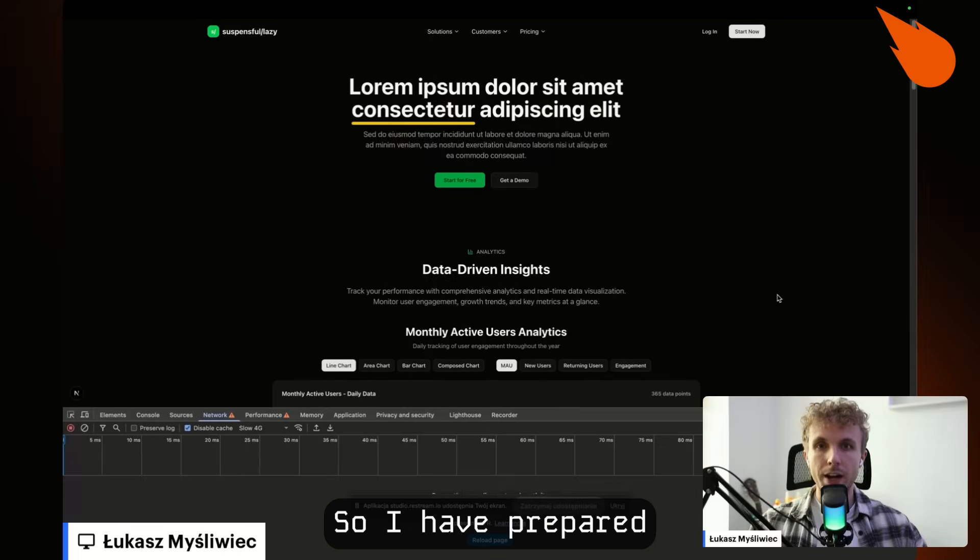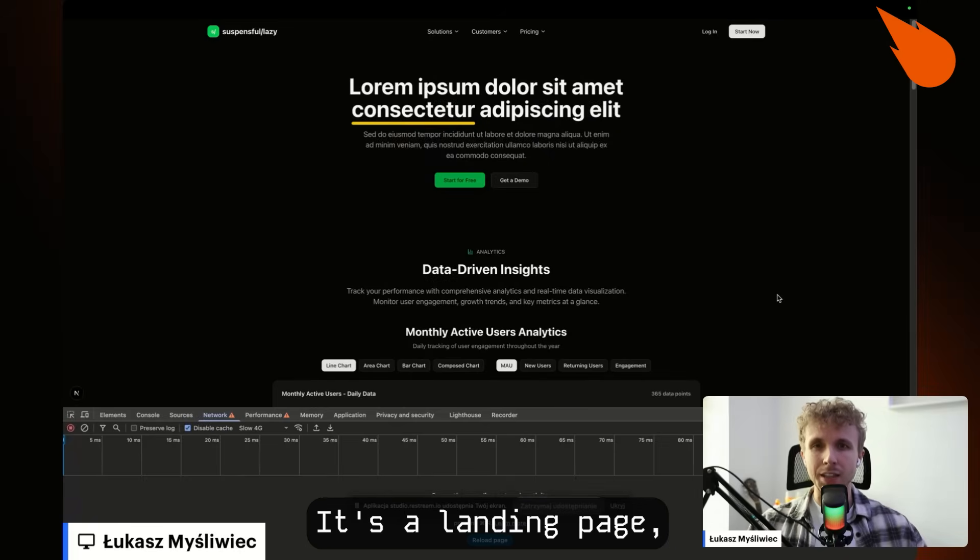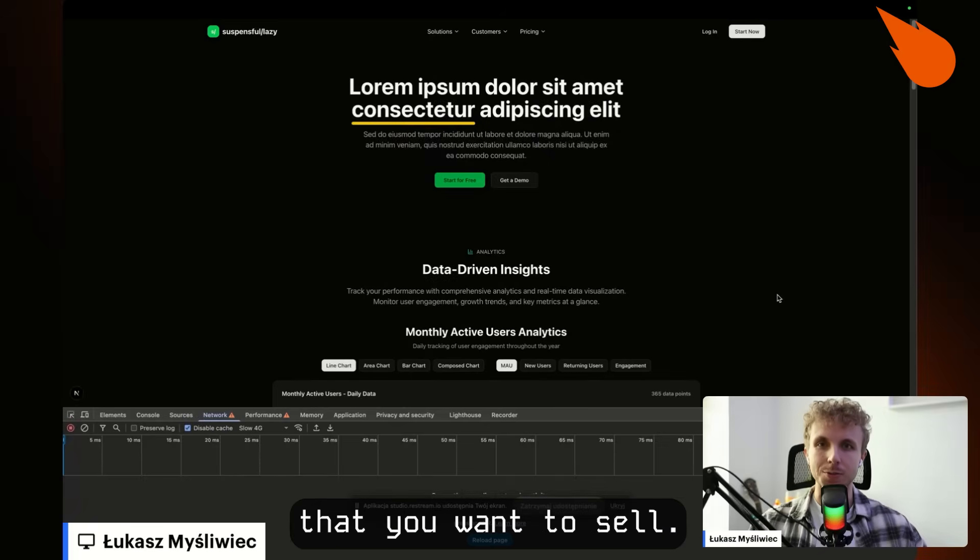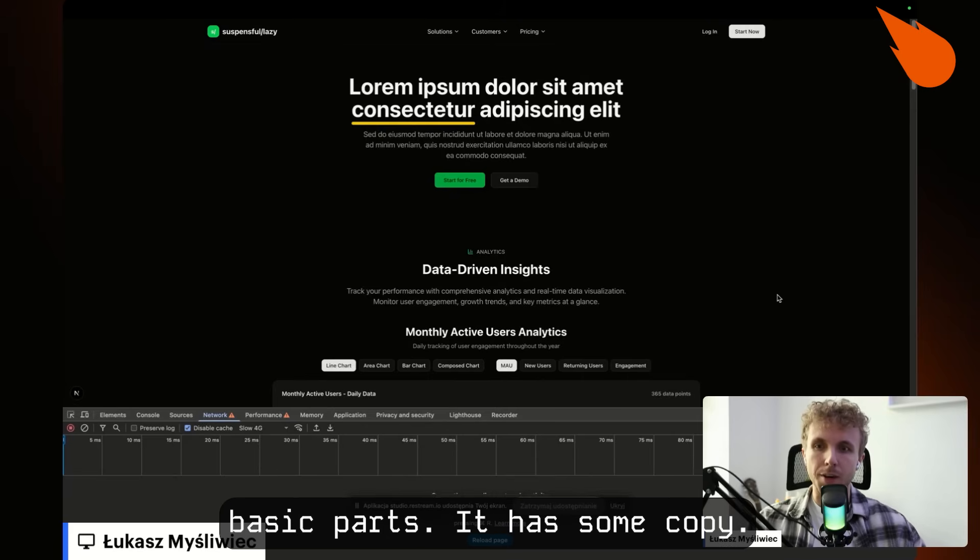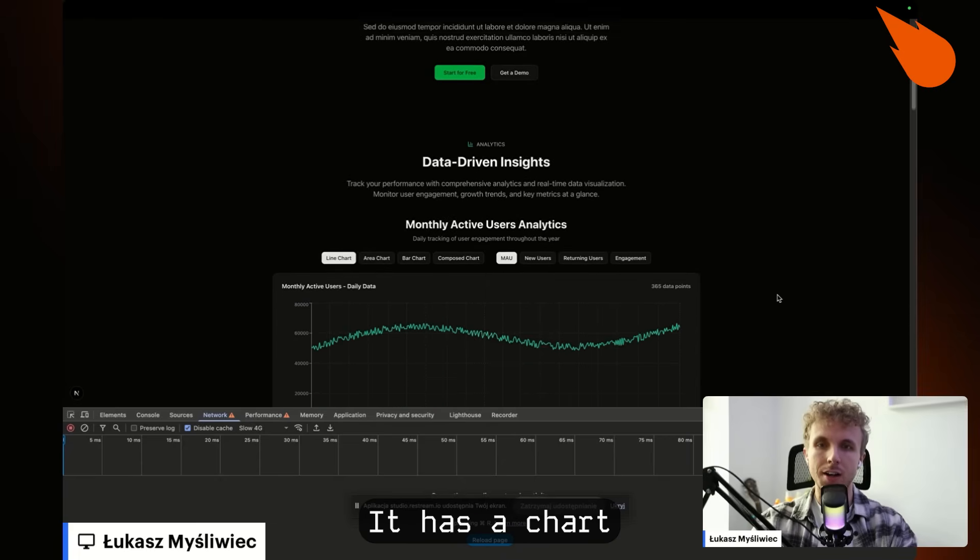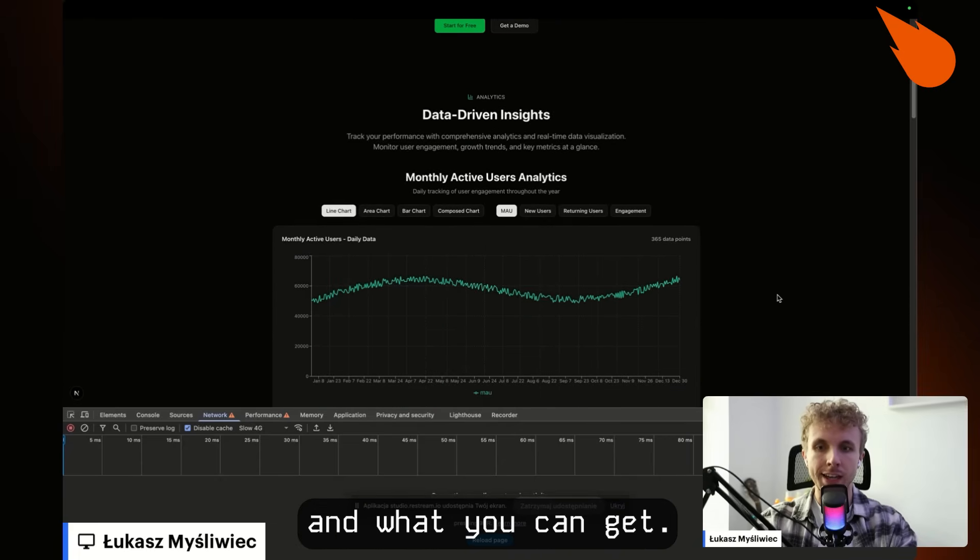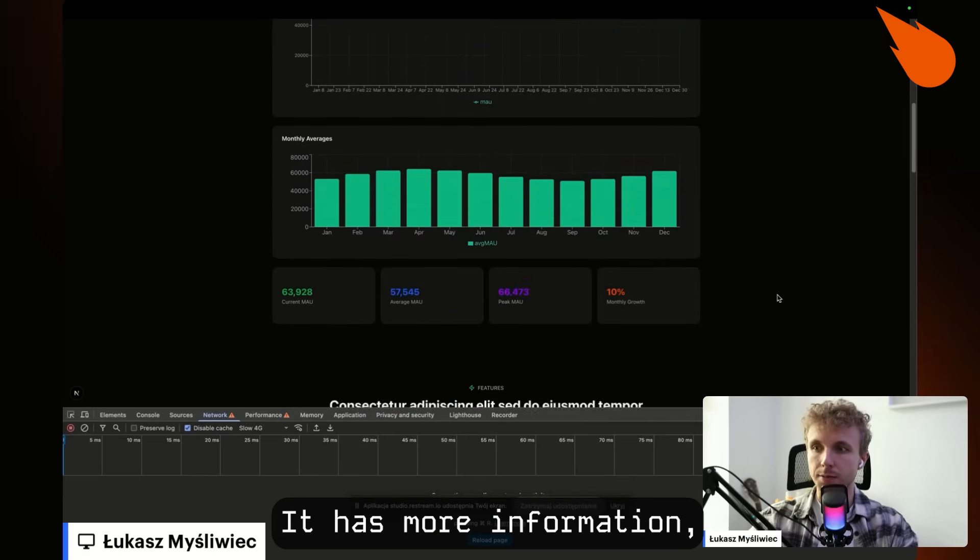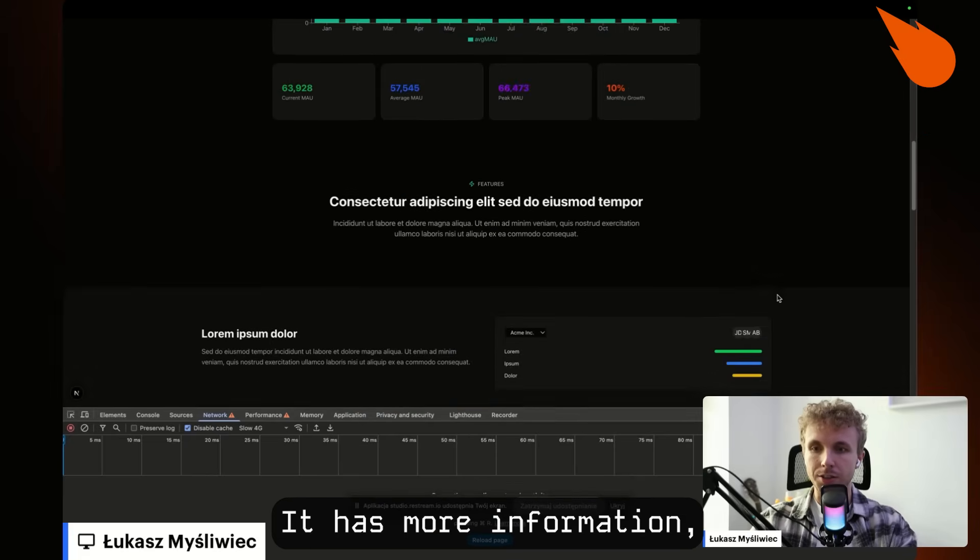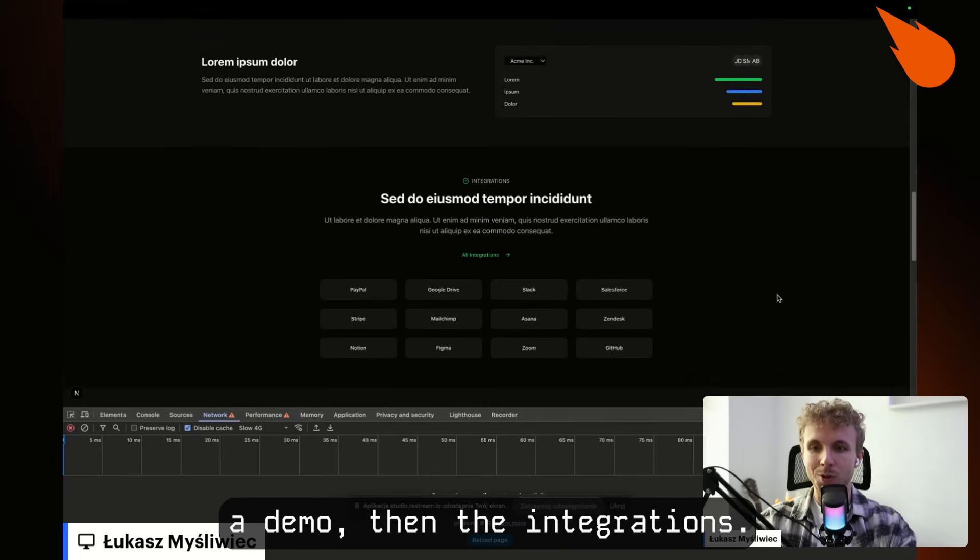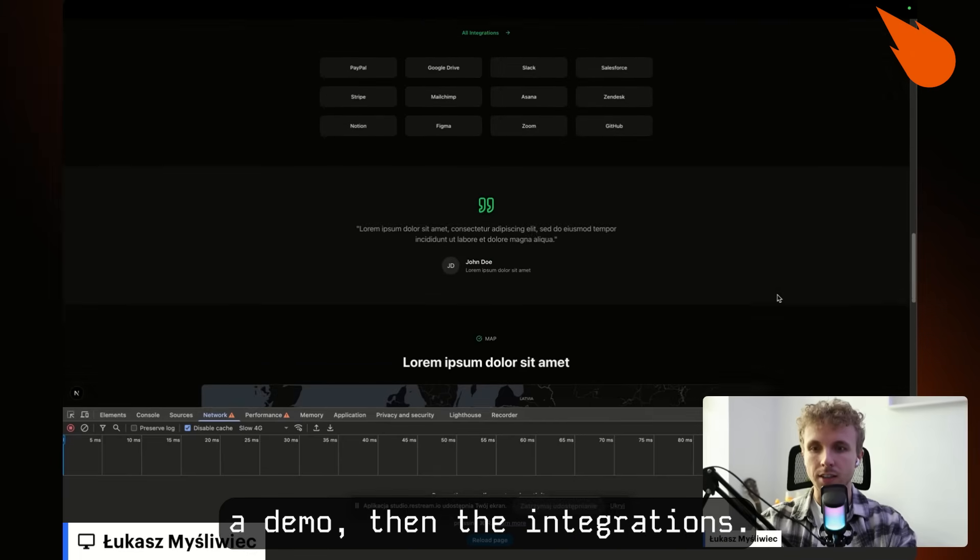So I have prepared a simple demo for this. It's a landing page, a crucial part of every product that you want to sell. So obviously it has the basic parts. It has some copy, it has a chart showing the statistics about the product and what you can get. It has more information, more copy, a demo, then the integrations,